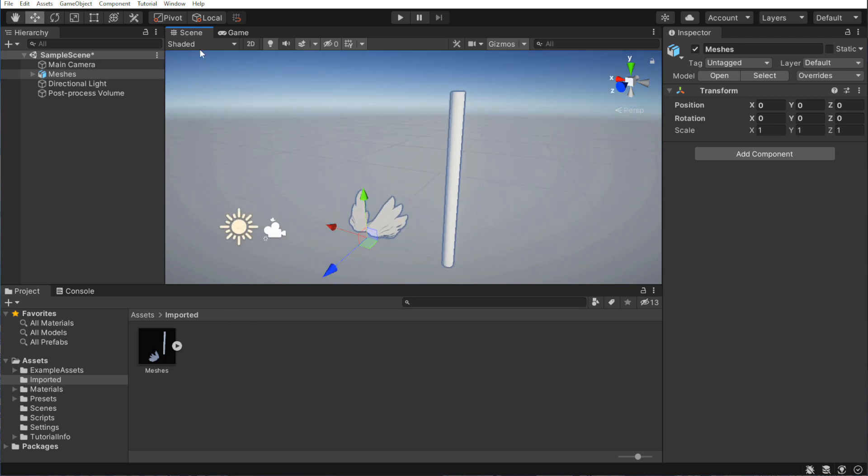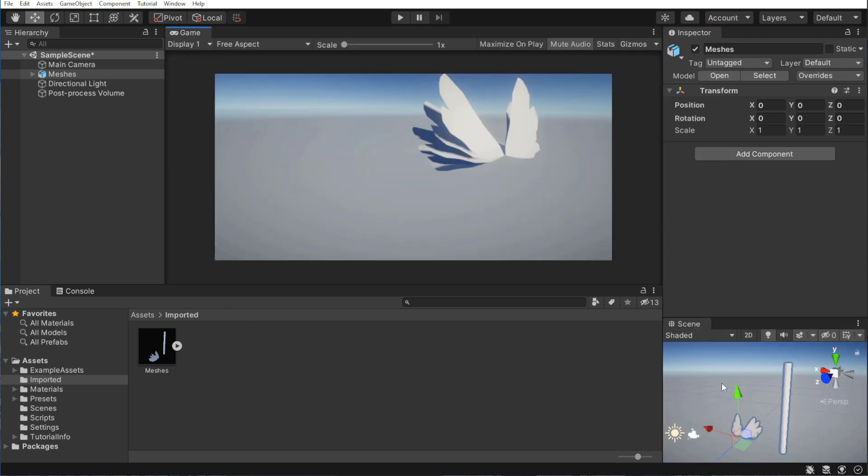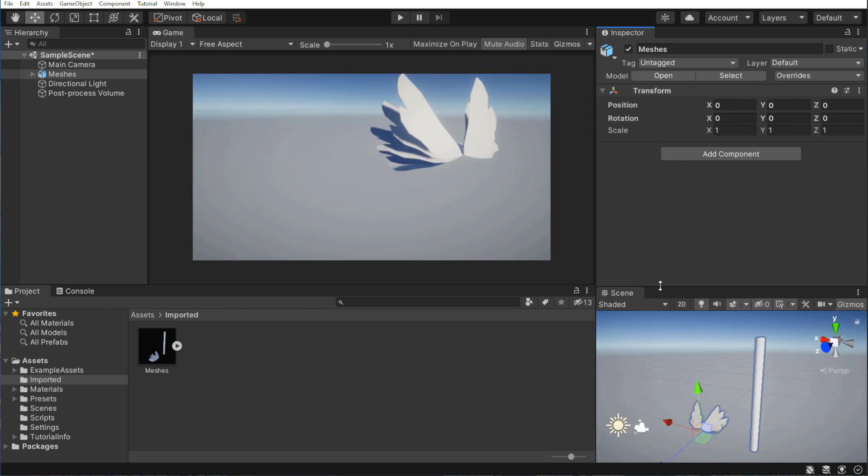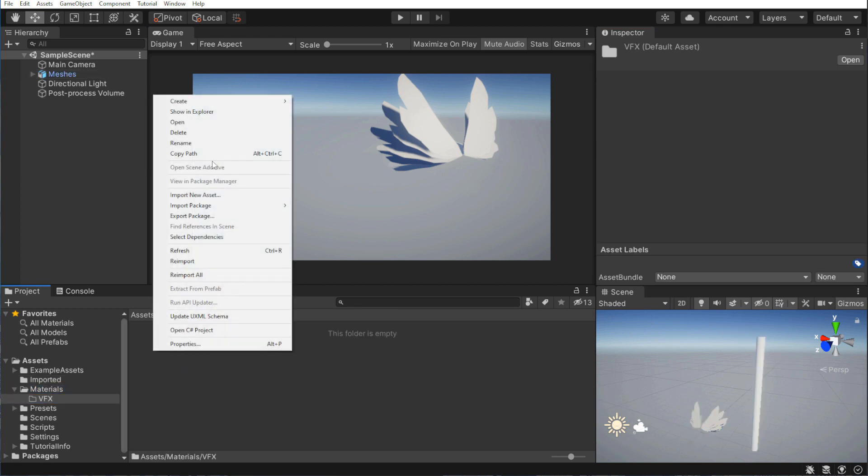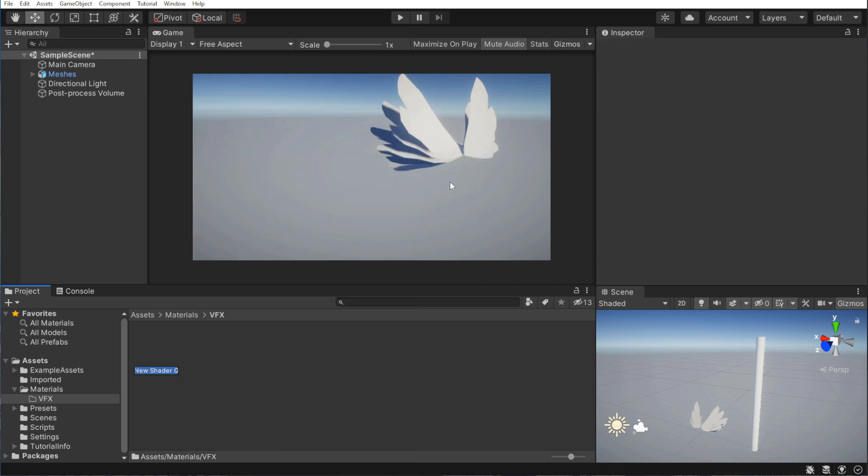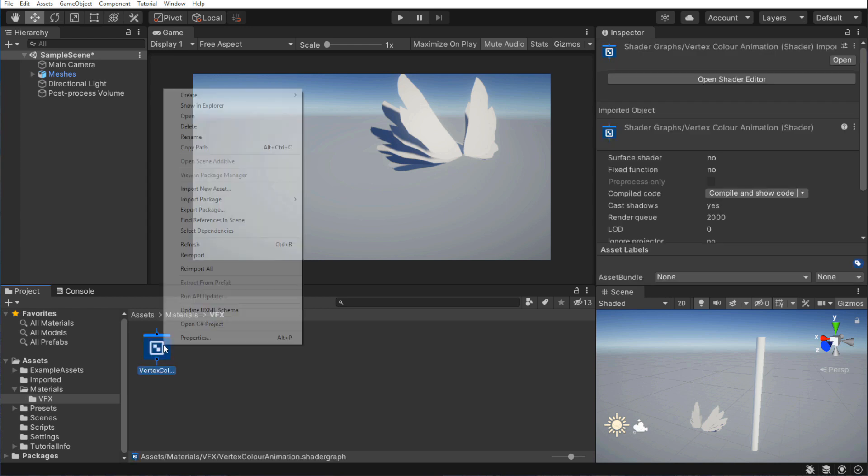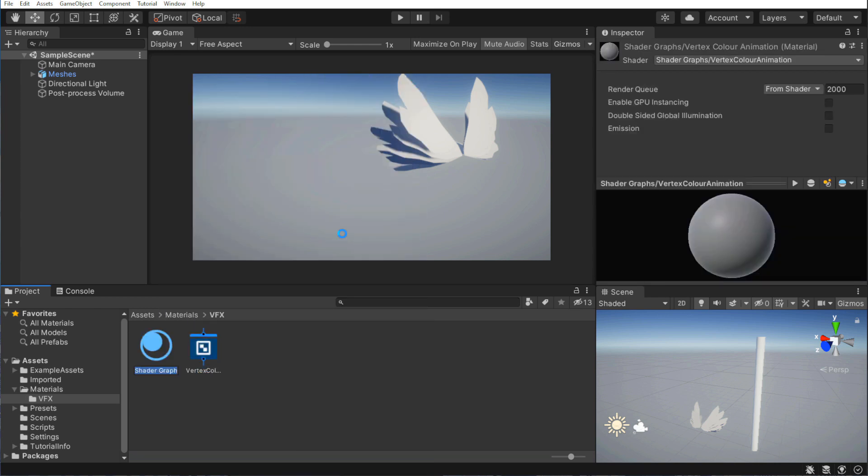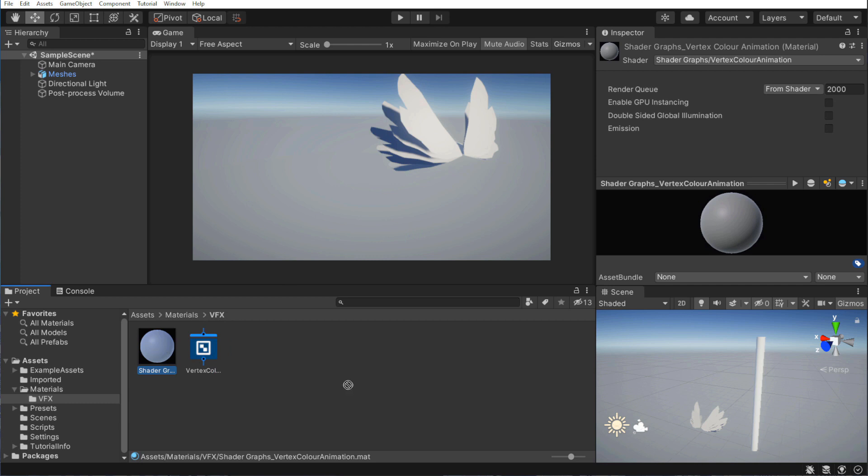Let's rearrange the viewport so we can see how the shader looks as we edit it. Next, we will create a PBR graph. An Unlit graph will work just as well, depending on what you're going for. I'm calling it vertex color animation. If we right-click it and create a material, Unity will create one based on this shader. After that, drag the new material onto your models.